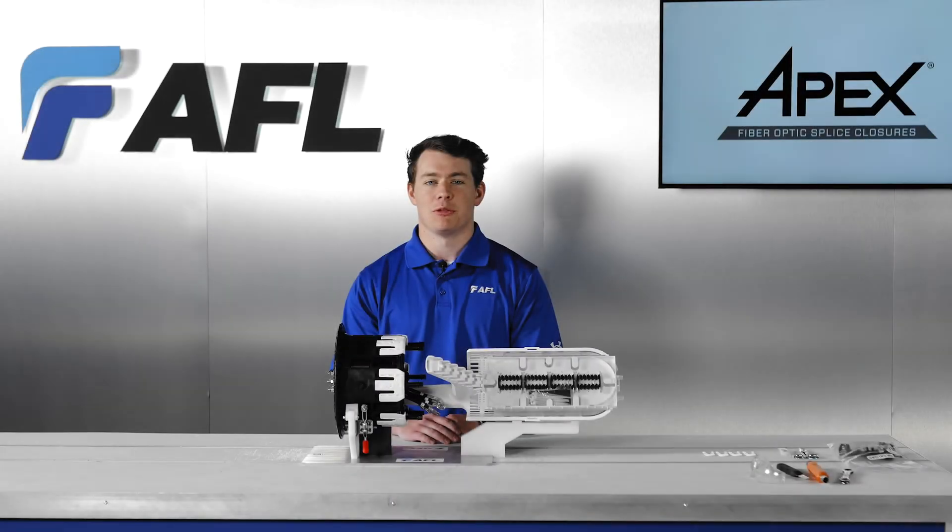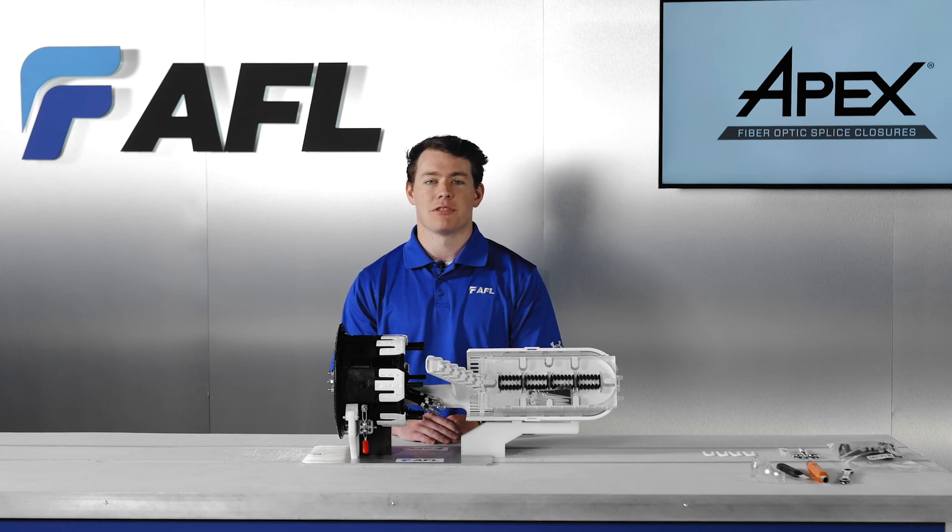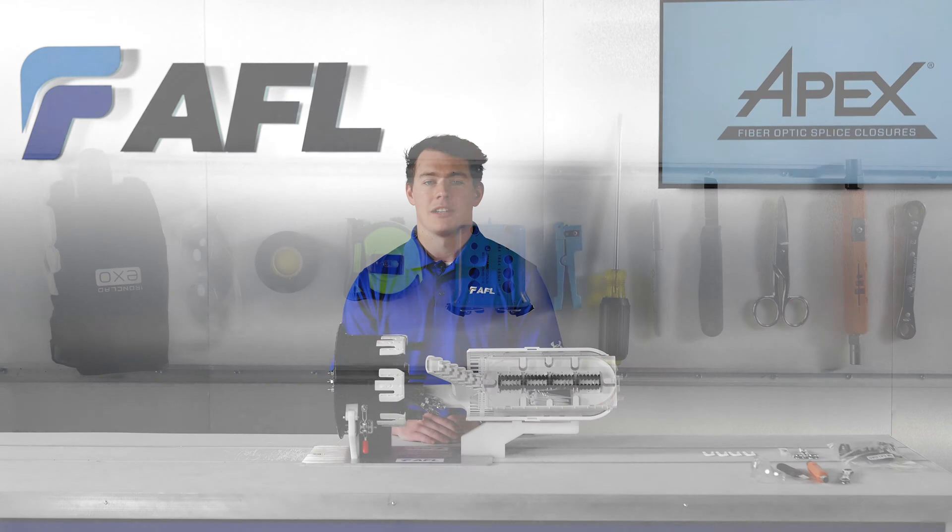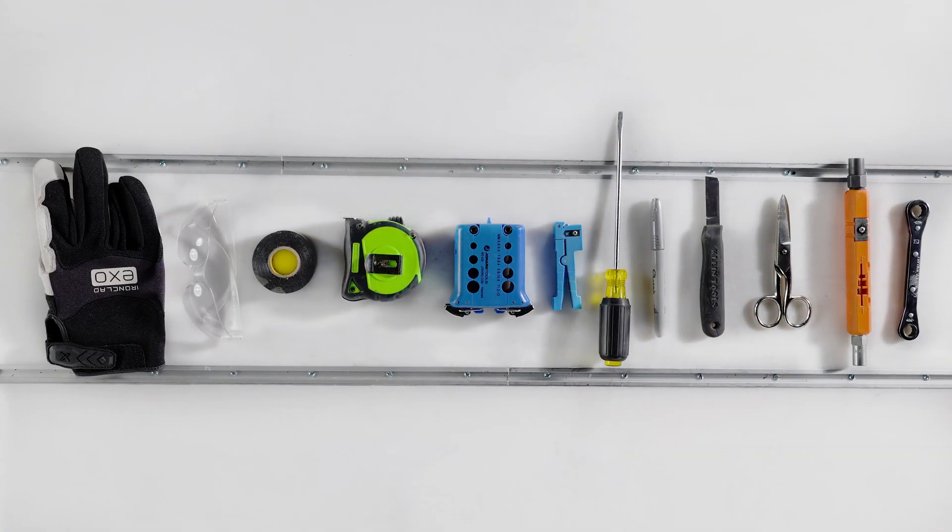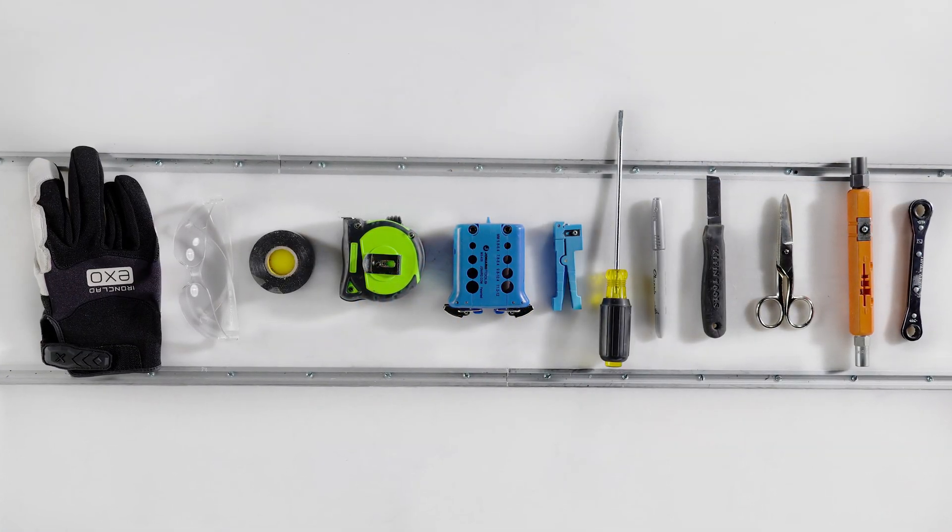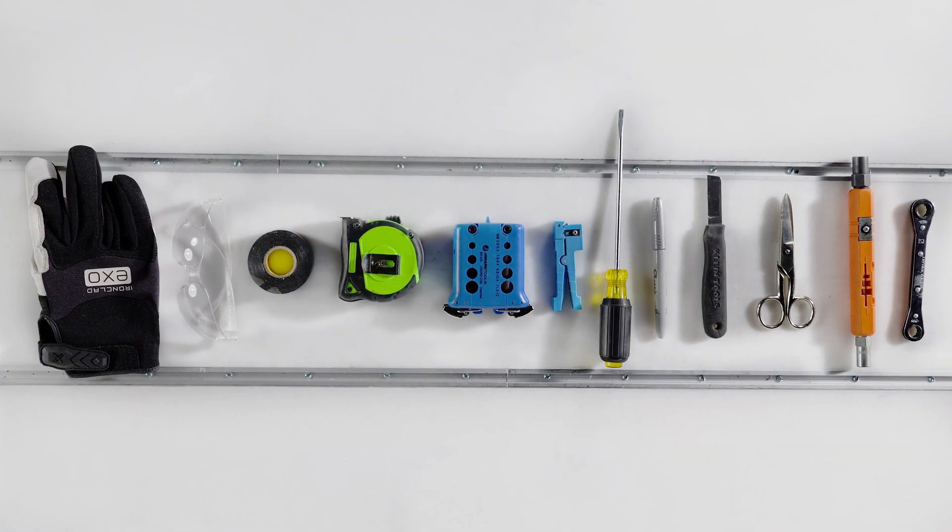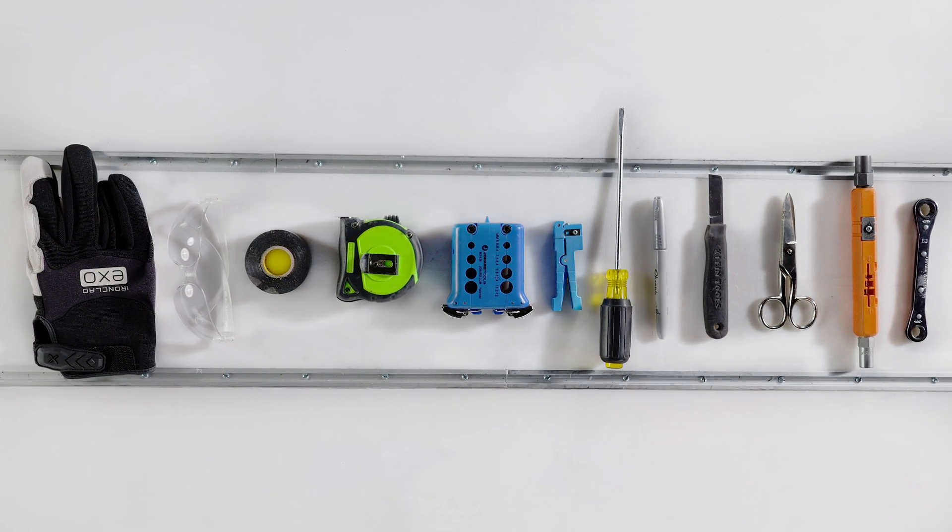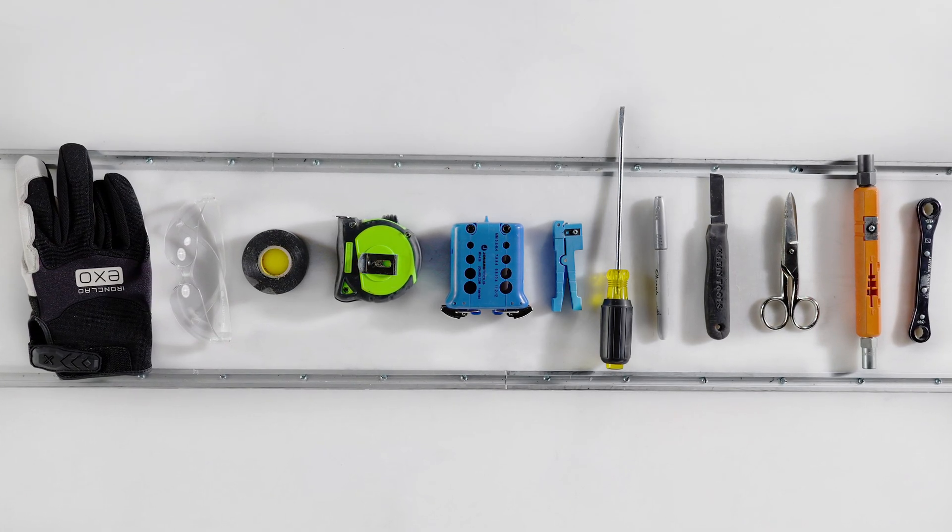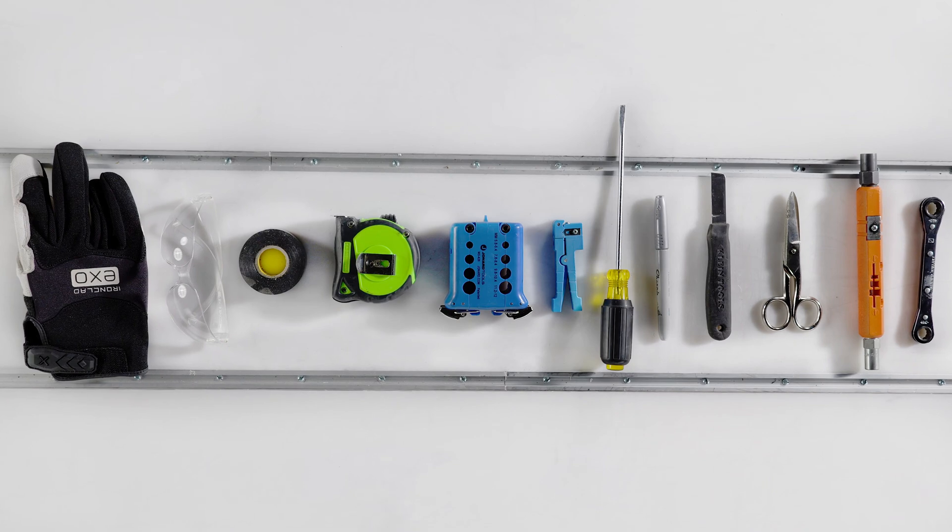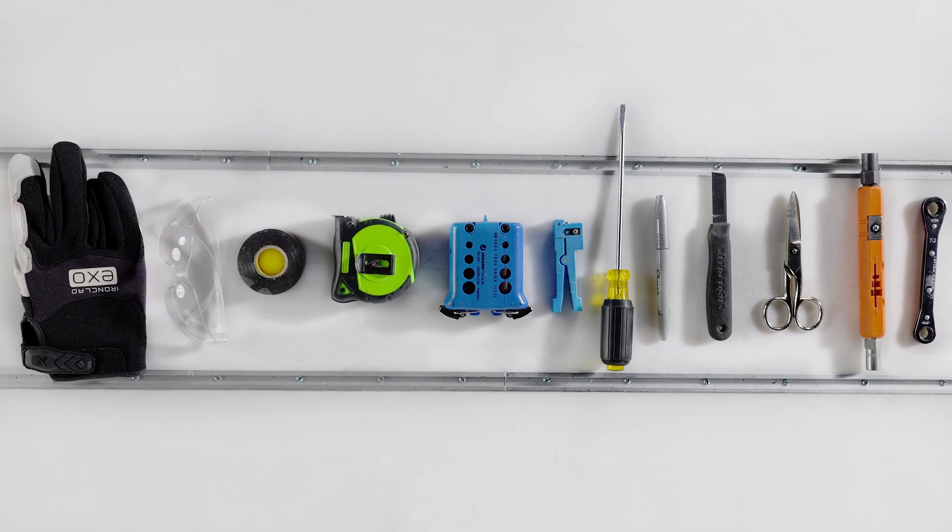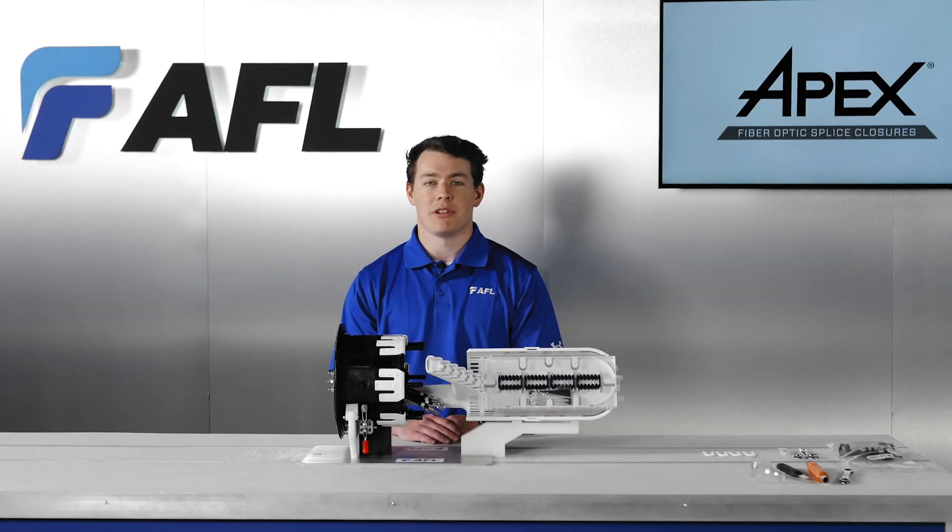In this video we will work with the Apex splice tray variations as well as routing and finalizing the closure. The tools needed for installing Apex include a cam wrench, optional 3/8 inch by 7/16 inch ratchet wrench, cable prep tools, splicing tools, safety glasses, and all other safety equipment required by your organization. There are multiple Apex trays available for use depending on application.